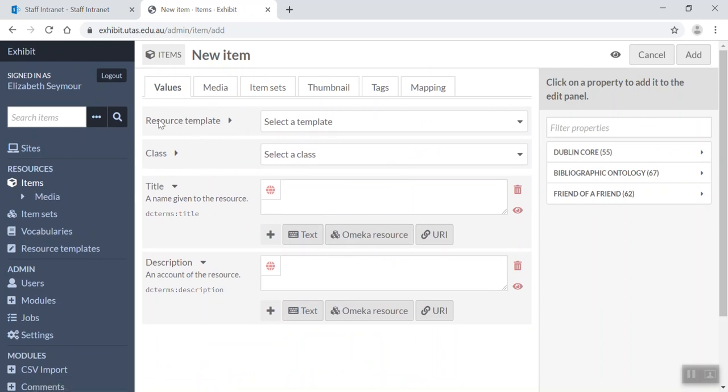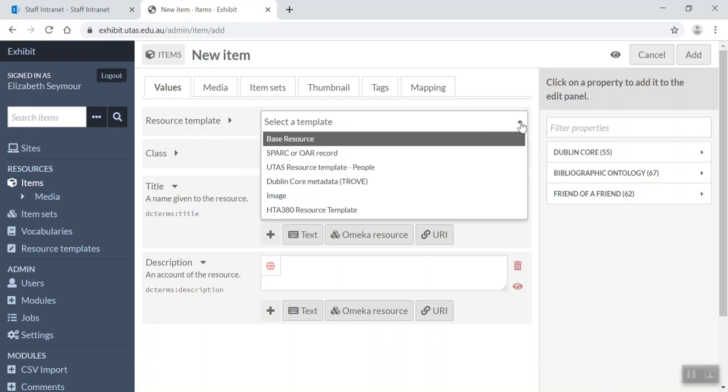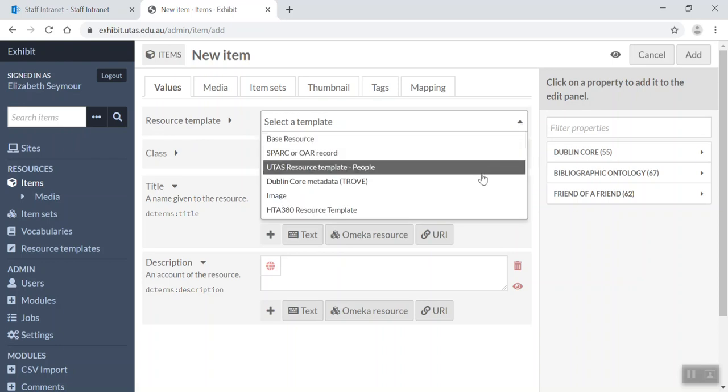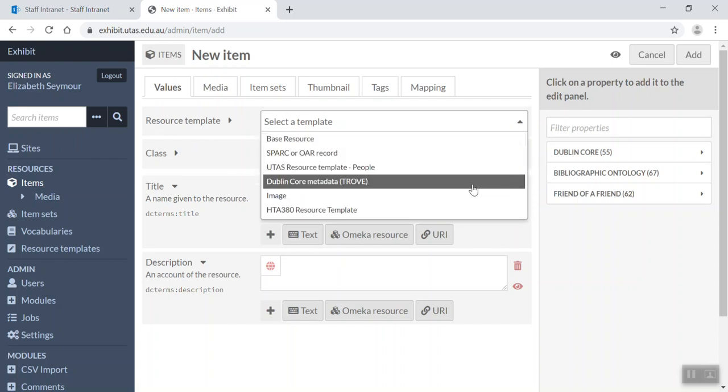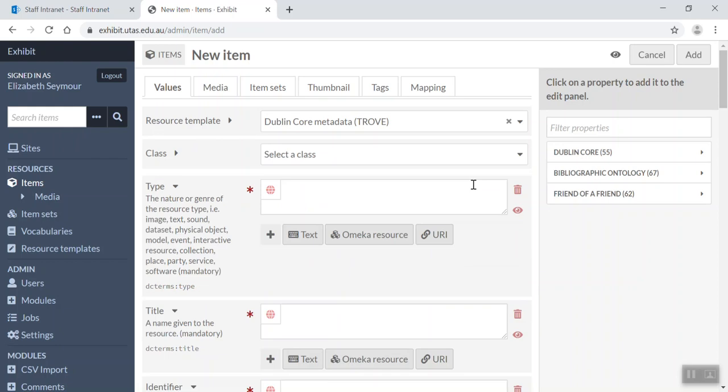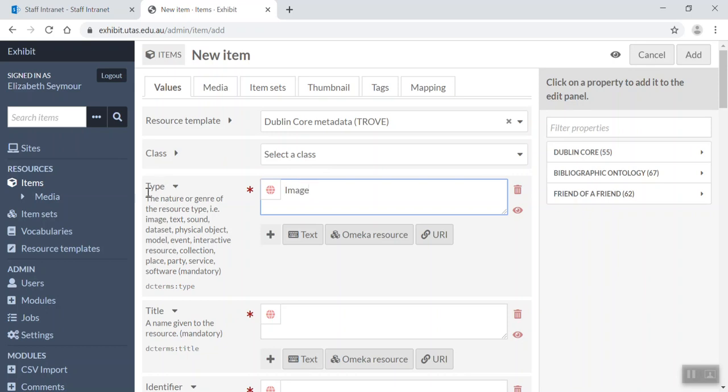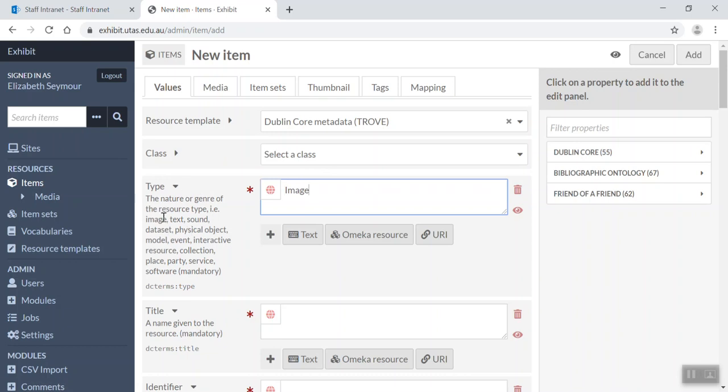Now what we first have to do is select a resource template and the one we're going to select is Dublin Core metadata trove. Okay, now we're going to ignore class for now, but we're going to pop in type and we're going to put in image. And you'll see over this side where you've got the Dublin Core metadata fields, you'll see underneath each field there's a description of what goes into that field. So it's well worthwhile reading that.